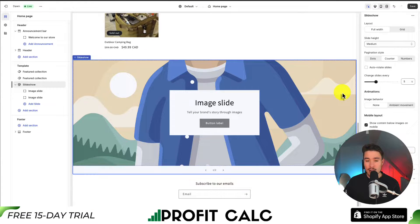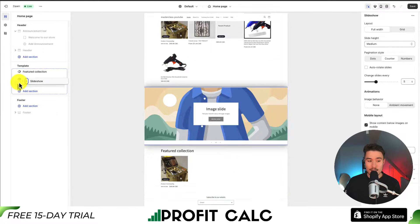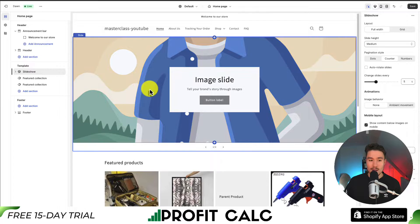This is going to be a slideshow of different banner images. Before I customize it, I'm going to select it on the left-hand side, hover over the six dots, and drag this to the top, as I think that is the standard practice for placing your slideshow.